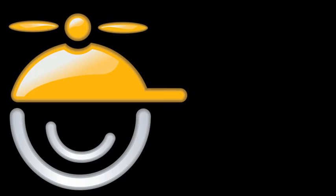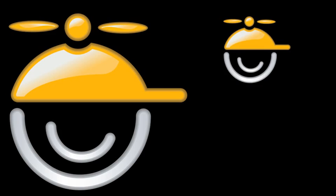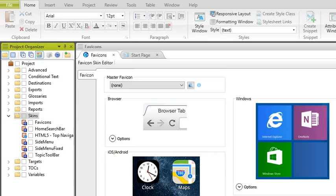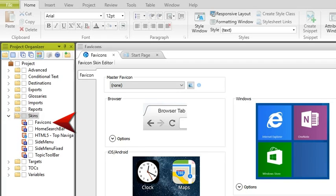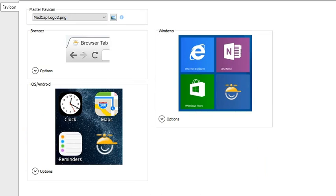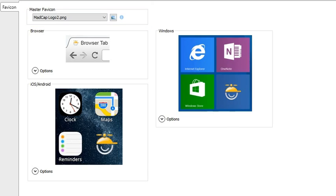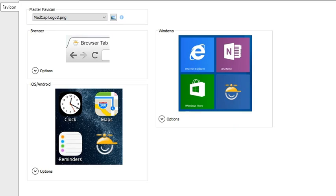Fortunately, Flare makes this easier by letting you select a large master favicon image. This image is then automatically resized for most of the different uses in the output. To use custom favicons, you first need to add a new favicon skin component to your project. Within this skin component, you can start by selecting your master favicon image. We recommend that you select a square image that is 558 pixels or larger. After you add this image, you'll see in the preview areas below that your image has been added. You will see three different areas.